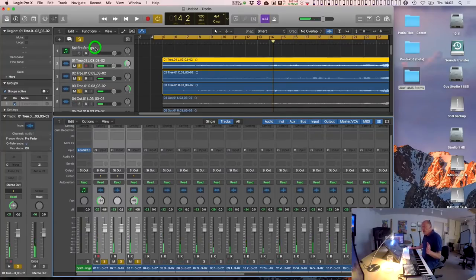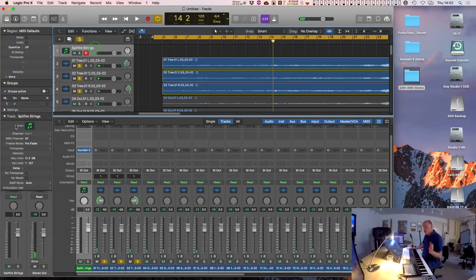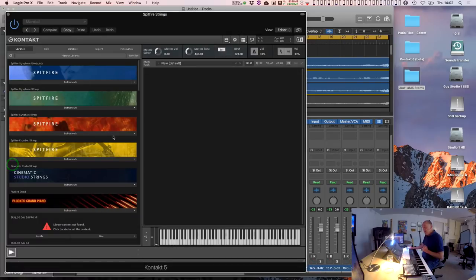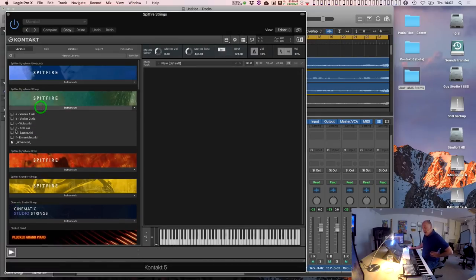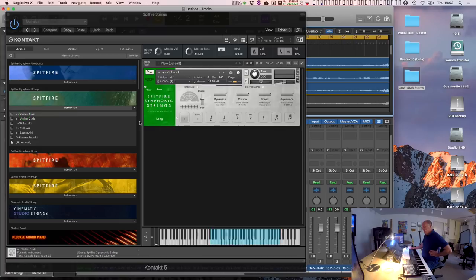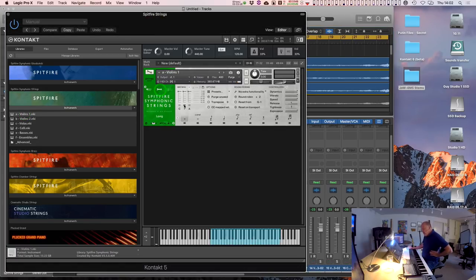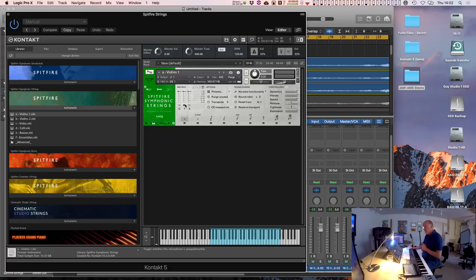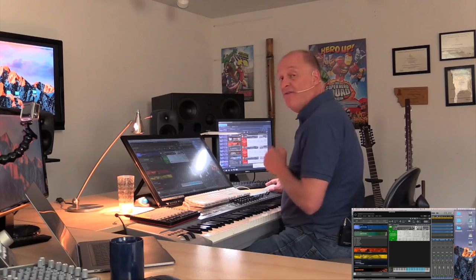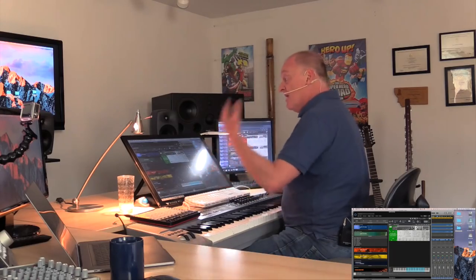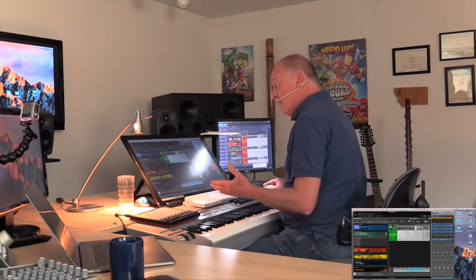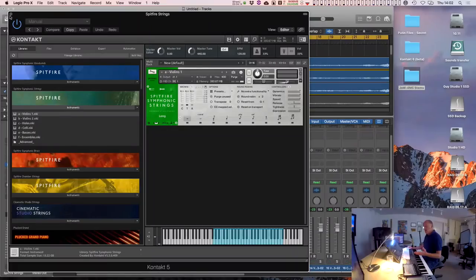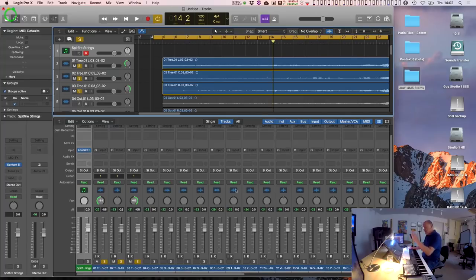If you go into your instrument, let's load up some violins or something. And you go into here, you see here, you've got C, T, and A. It's called different things in different samples, but that means close mics, this means tree, and this means ambient. So what you're listening to, the default mic position in most samples is the tree mics. So this is the sound you're listening to.